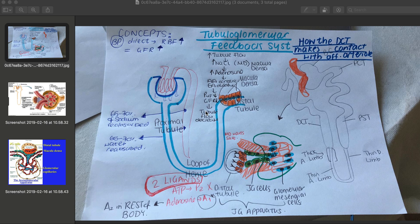The tubuloglomerular feedback system is one of the two ways of autoregulation of tubular flow. Tubular flow is directly influenced by blood pressure, so an increase in blood pressure directly increases renal blood flow. The two ways of autoregulating are myogenic control and the tubuloglomerular feedback system.